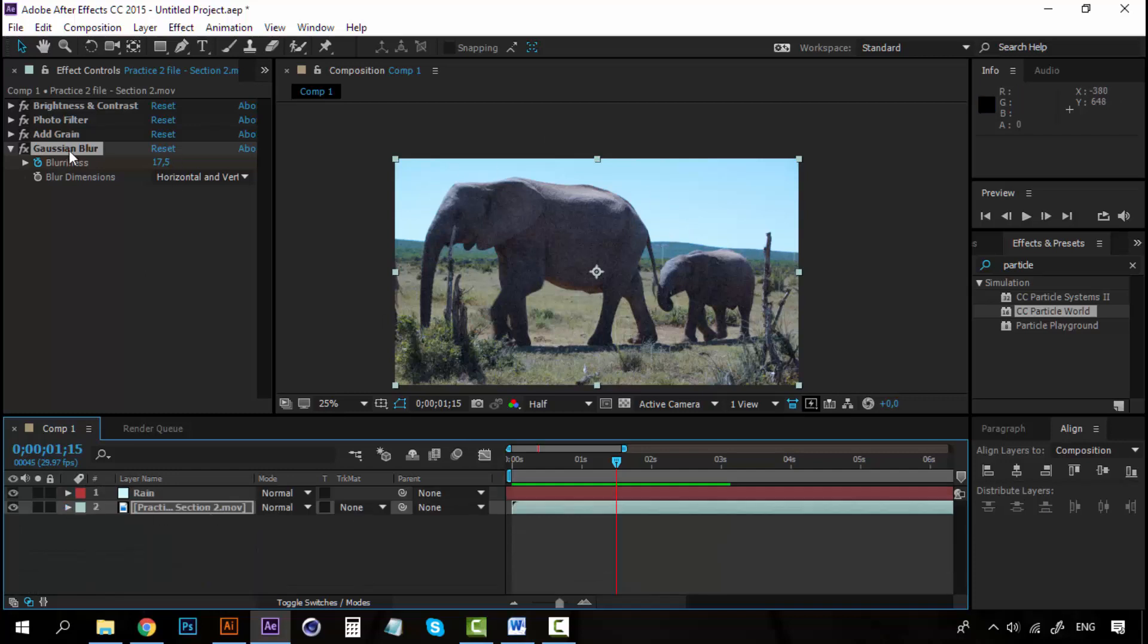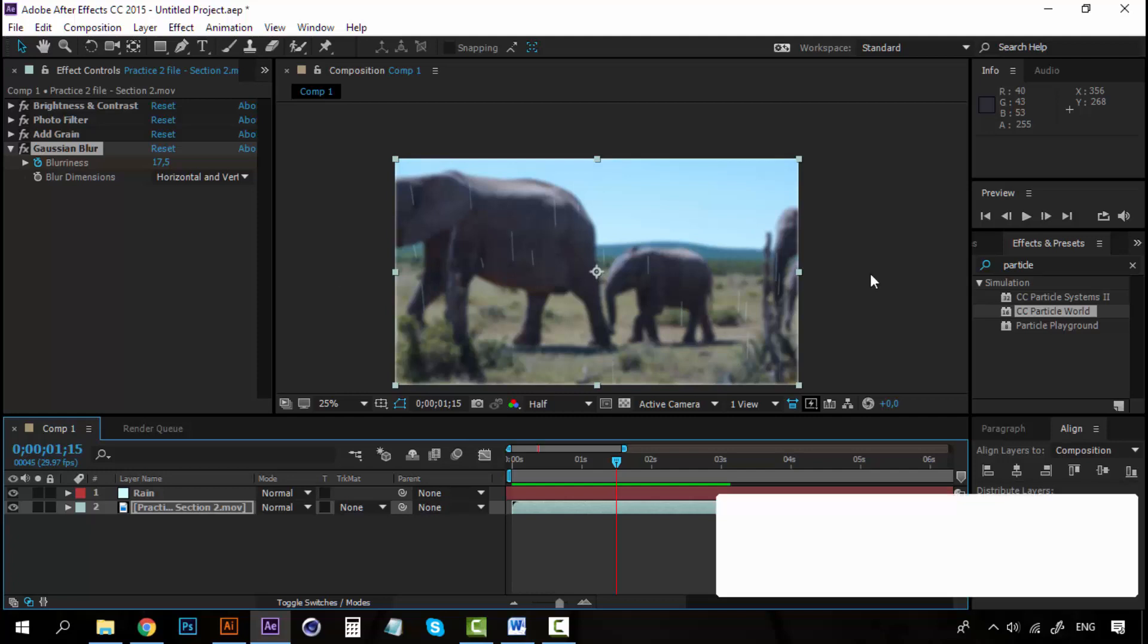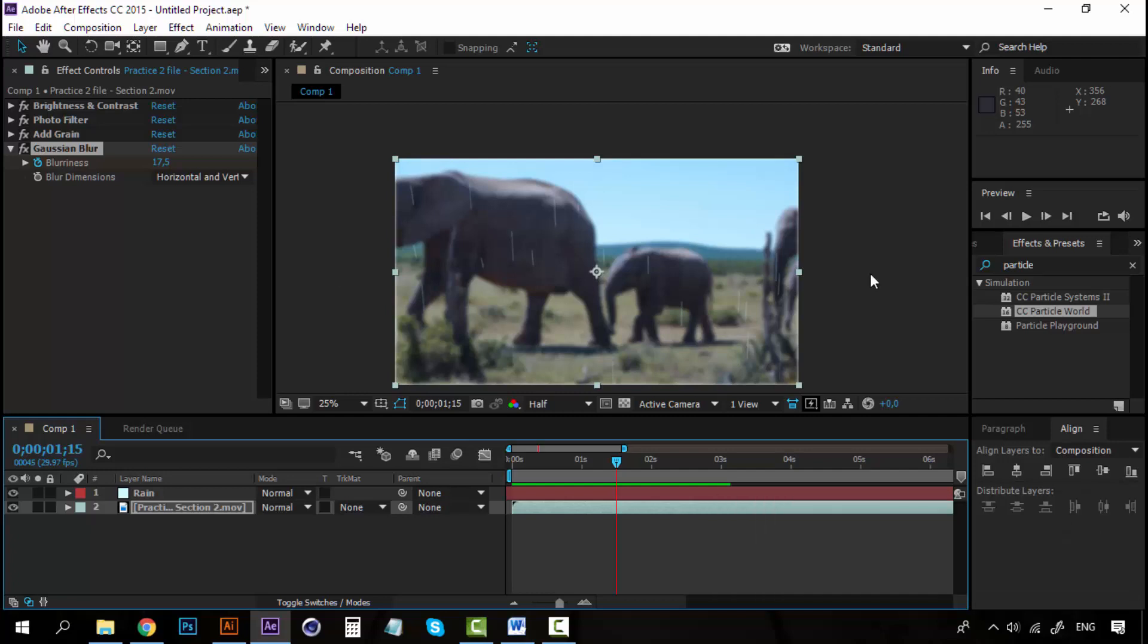And, you can see how easy it is to create rain or other effects using the particle world. This is one of my favorite effects. The particle world. Later on the course, we will use the particle world to create a really nice exercise. So, that's it for this section. Congratulations. You know how to use the effects properly here on After Effects. Now, it's time to move on to the next section.